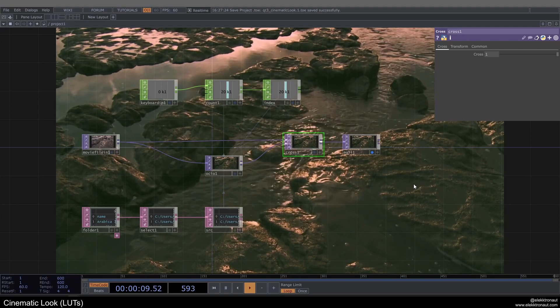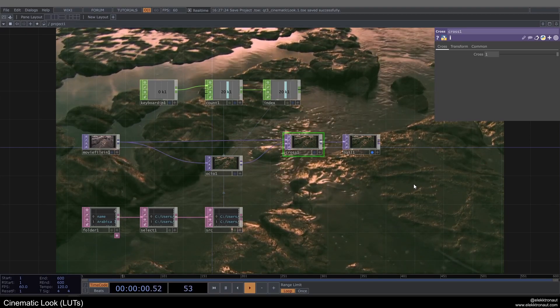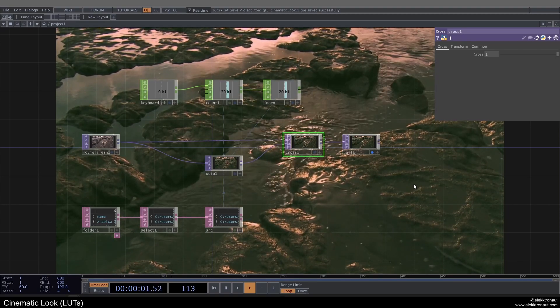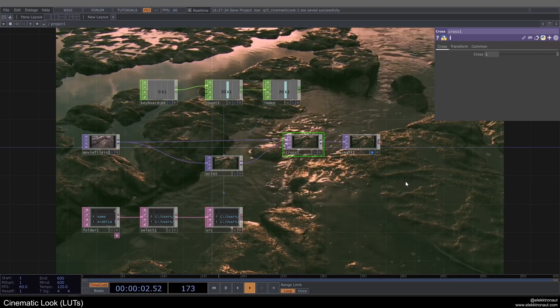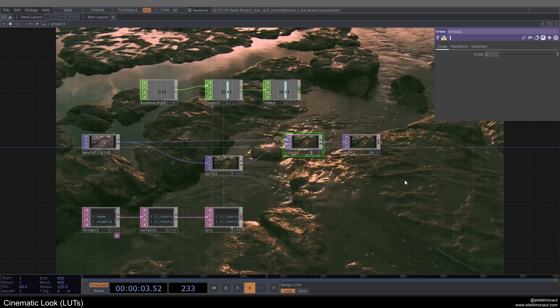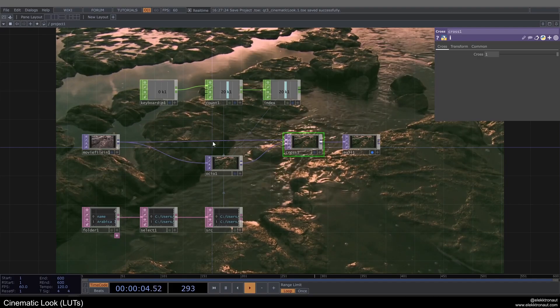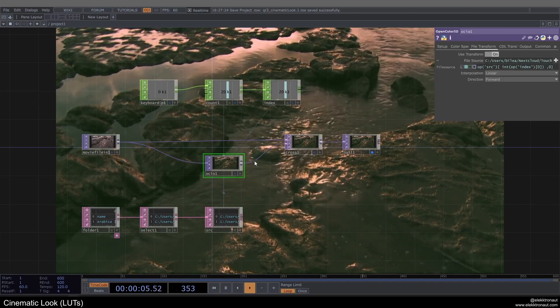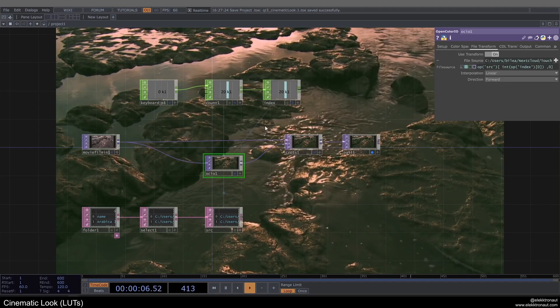In this video I'm going to quickly show you how to create a more cinematic look in TouchDesigner, and how to quickly switch between different LUTs, which we're going to use for this.